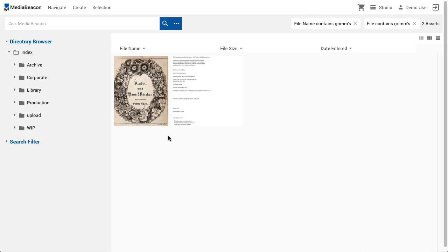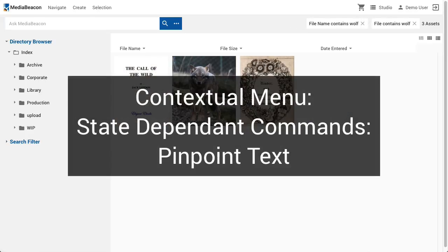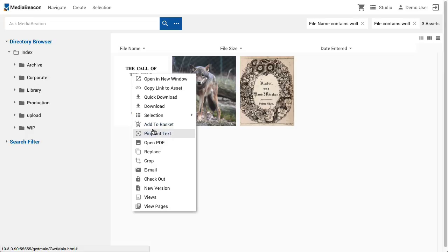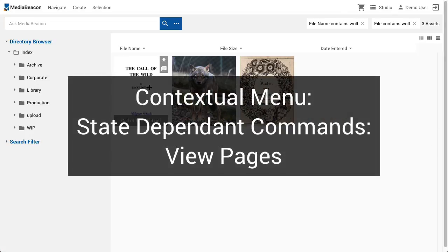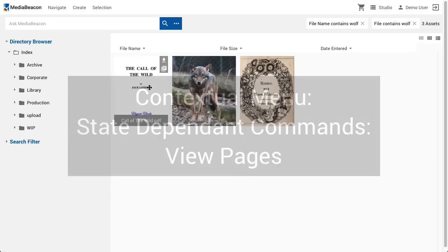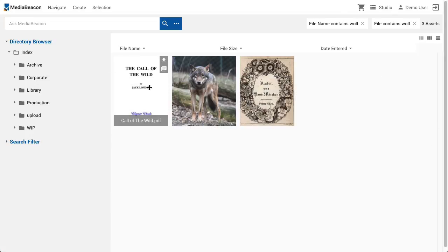The Pinpoint Text command is shown when a quick search is performed. Clicking will reveal a preview of what text was found to include the asset in the results set. Some file types, such as PDF, InDesign, Illustrator, and PowerPoint, may contain multiple pages.